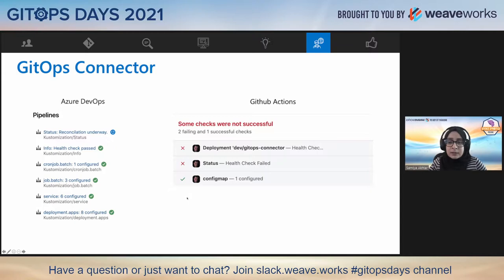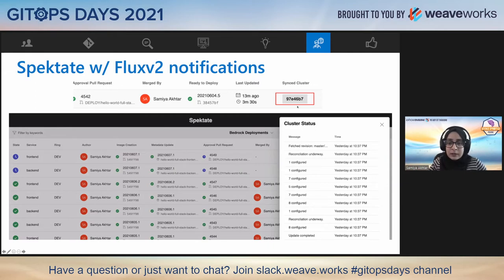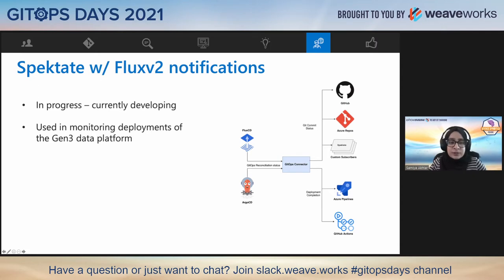Here's an example of how the GitOps connector improves observability in Azure DevOps and GitHub Actions. It receives notifications from the notification controller in Flux, processes them, and sends this JSON to the APIs in Azure DevOps and GitHub Actions. The result is a visual on the manifest commit repository that allows users to see the status of their commit on the cluster. Previously, Flux V1 in Spectate was just giving us a tag confirming the manifest commit it was synced with. Now with Flux V2's notification controller and the GitOps connector, Spectate is able to show notifications from the Kustomize controller with timestamps, and the user can click under the synced cluster column to open this panel.